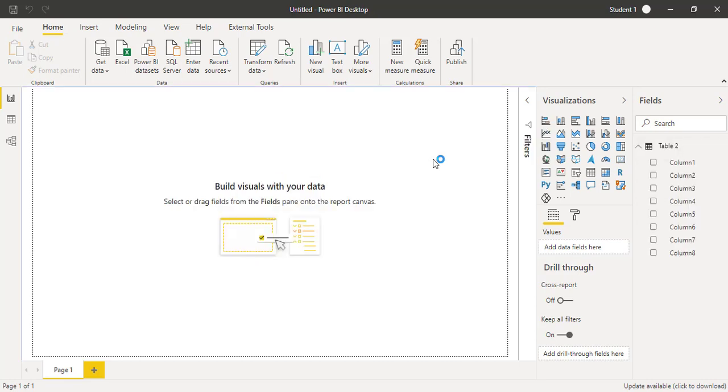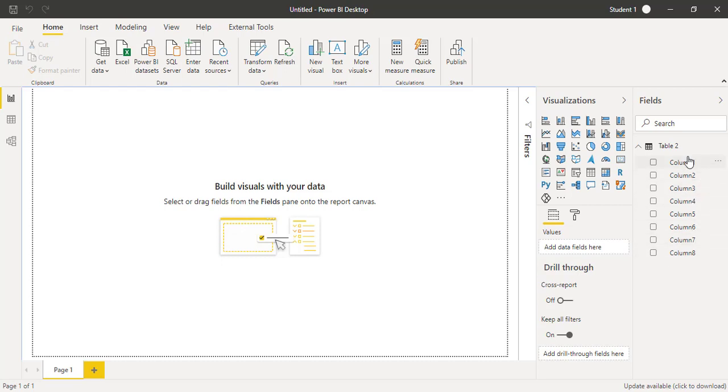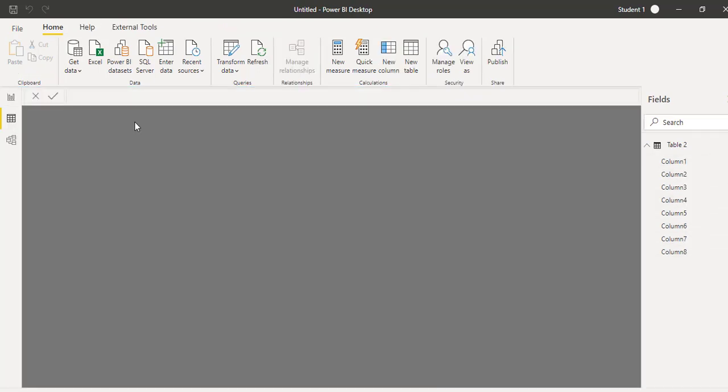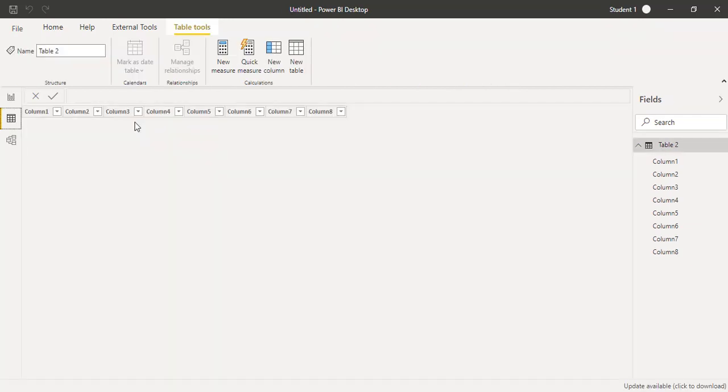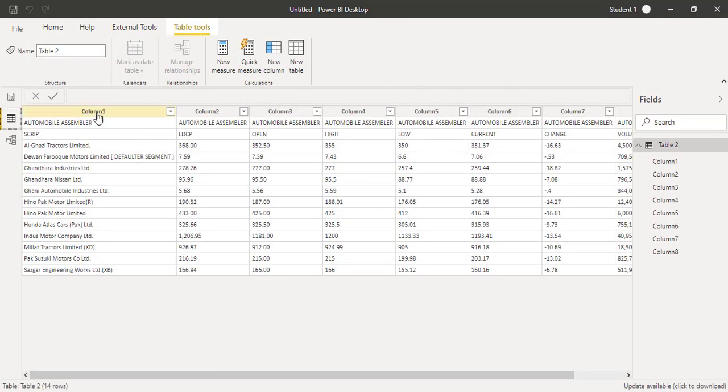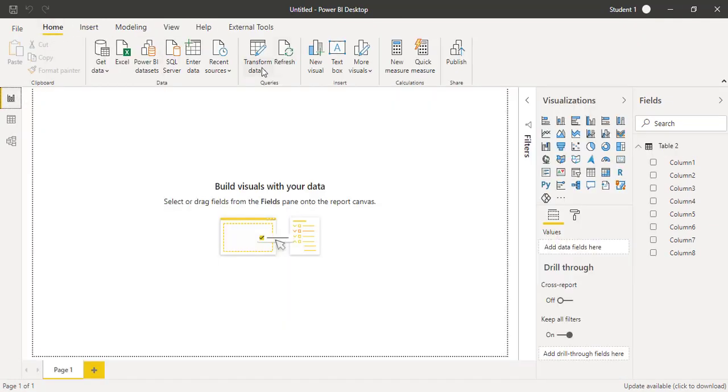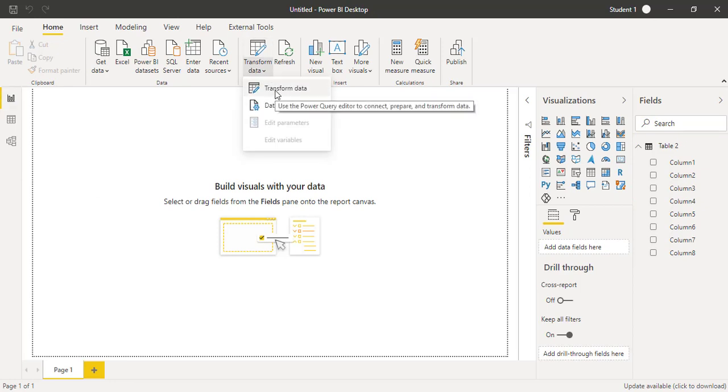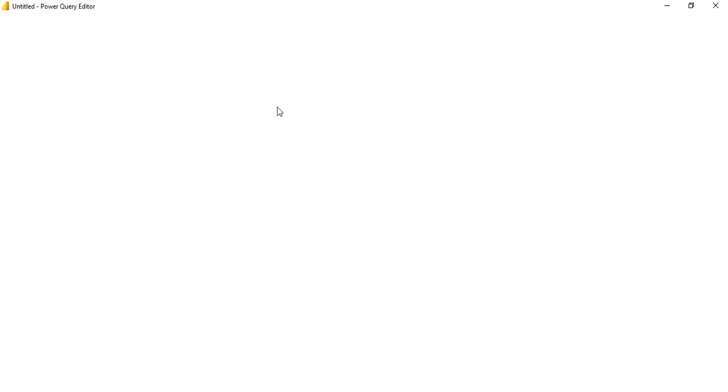You can see on the right side the fields pane is now being activated. The table name is table two and column names are like column one, two, three, four, which is not giving a meaningful way. This means we need to do some transformation, so we will go to Power Query. In the home tab I will click on Transform Data.